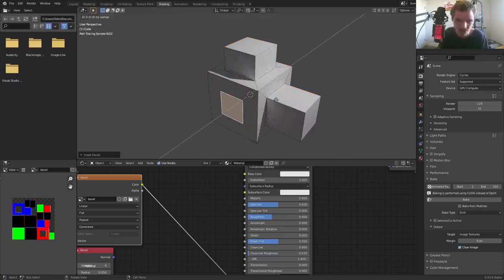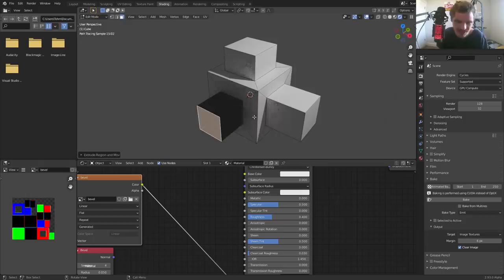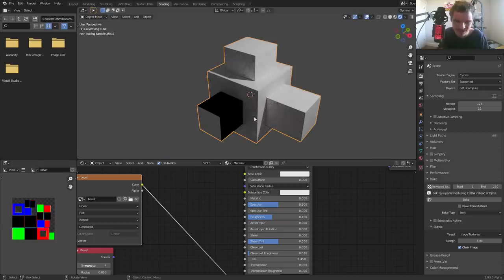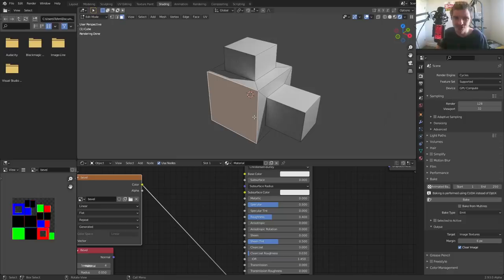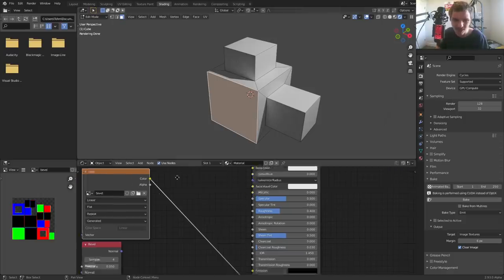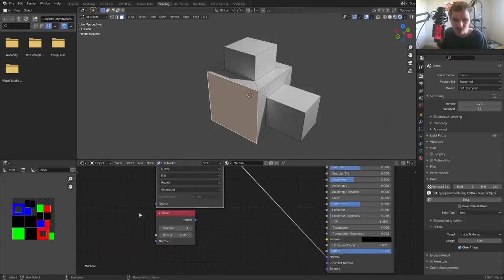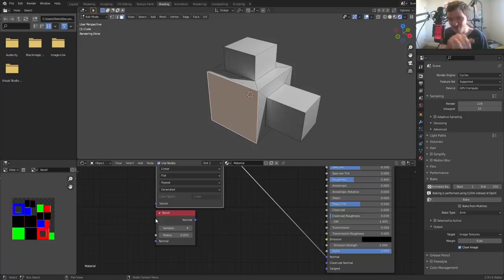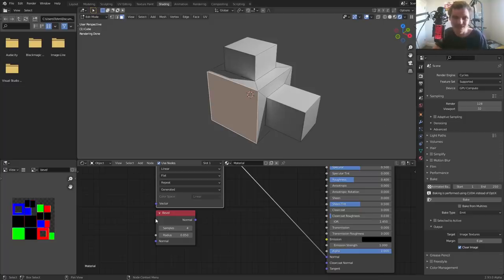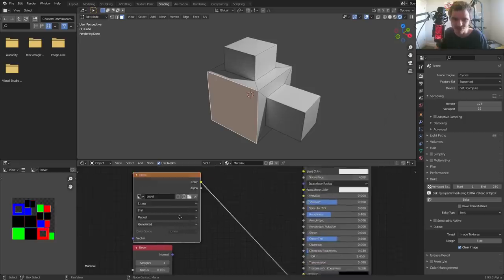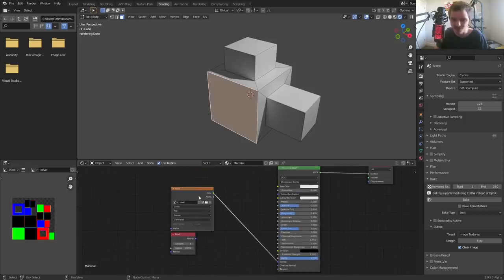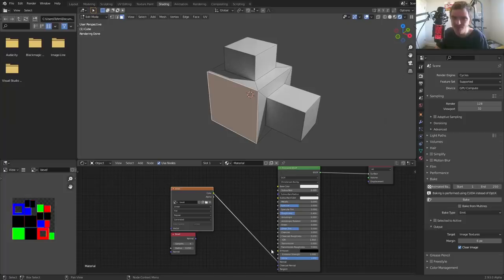The issue with this is now that it's not procedural in the sense that it's a bevel node. If we were to add in more geometry, it's not going to bevel on these new faces. In fact, it breaks them. But the takeaway is, once you have a finished model, you want to have the control of this bevel node that doesn't do any clamping or anything like that, but you want the speed. You just bake it into an image texture and then once you do that you could connect it to the normal.